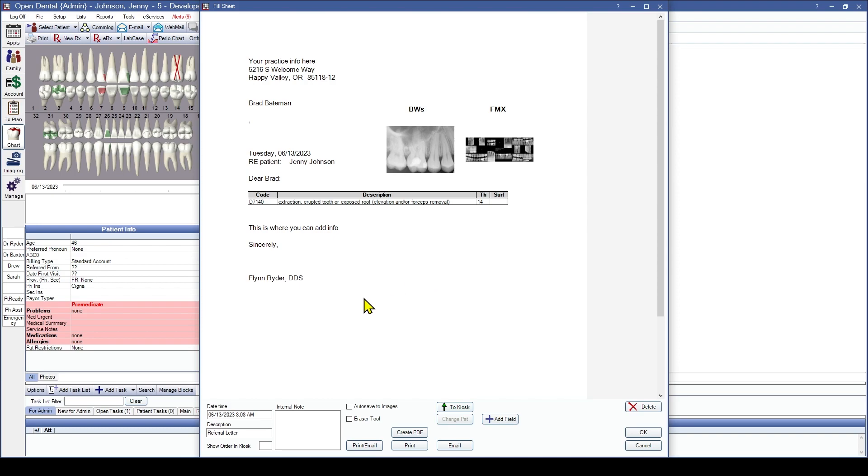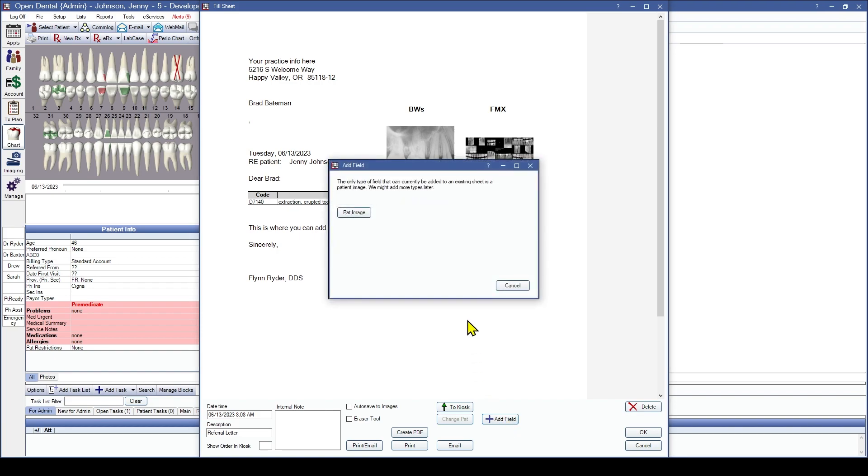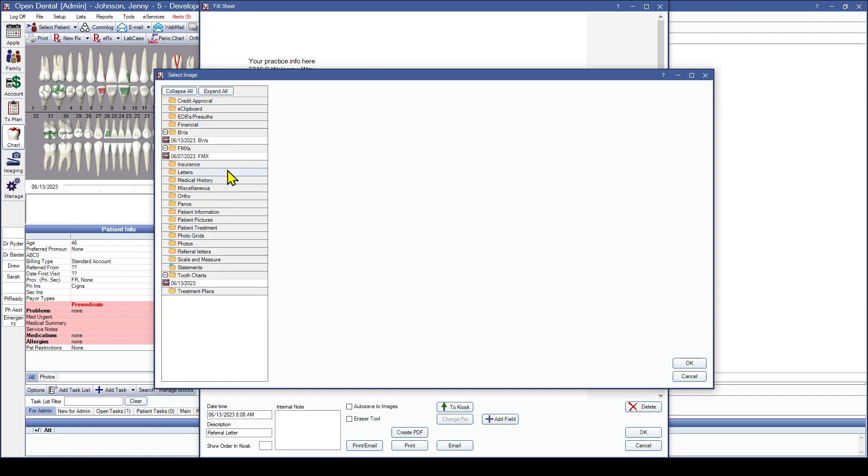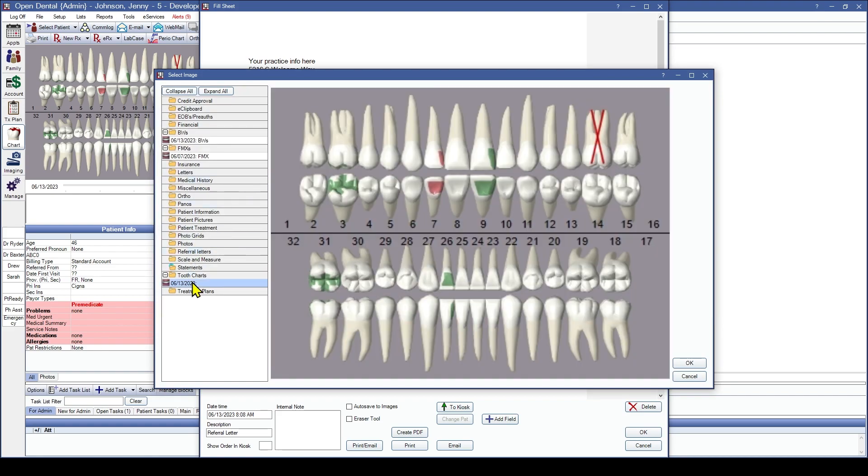And this will generate what that letter looks like, bringing in those images that are the most newest image in each one of those folders in the imaging module. Now, we talked about that tooth chart. I want to add that tooth chart down here to the bottom of the page. So I'm going to click Add Field. And it's having a selected patient image. And let's grab the tooth chart. Perfect.